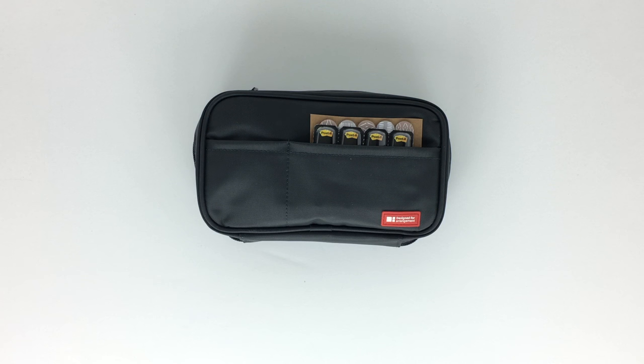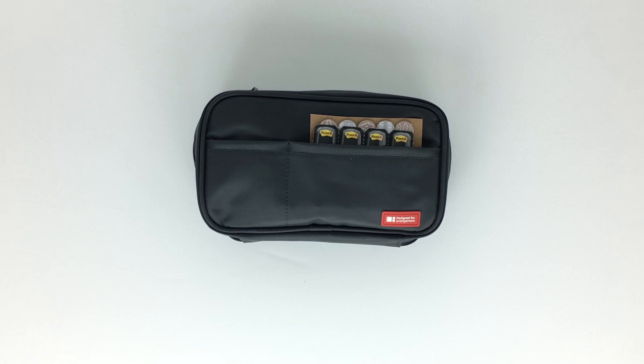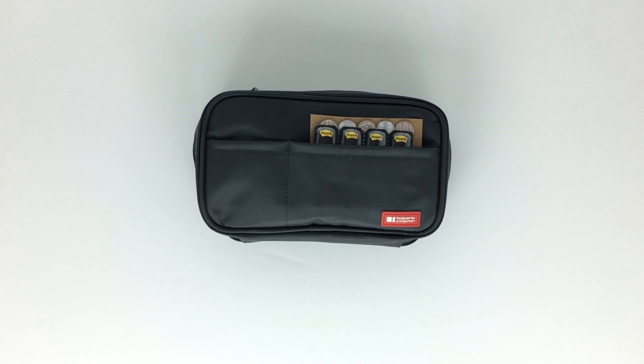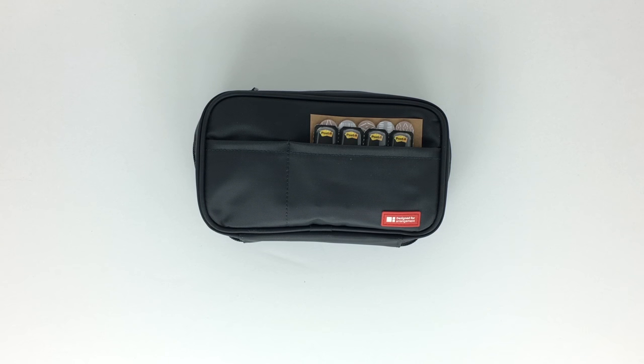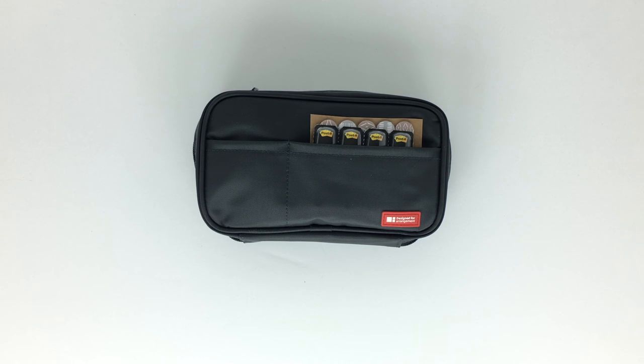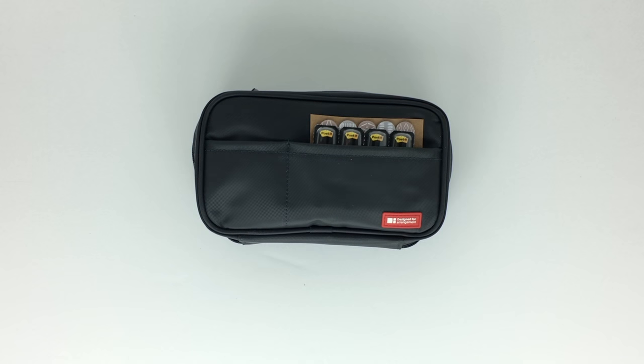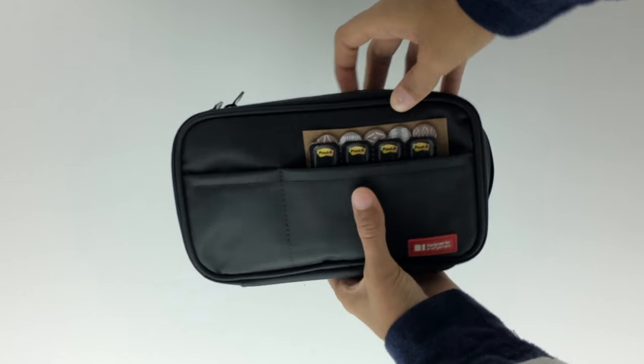Hey guys, so ever since I filmed my back-to-school supplies haul for this year, so many of you wanted to know what I'm going to be keeping in my new pen case, which is this black Lee hit lab pen case. In the front cover here I have two packs of page flags, one from Target and one from Post-it.